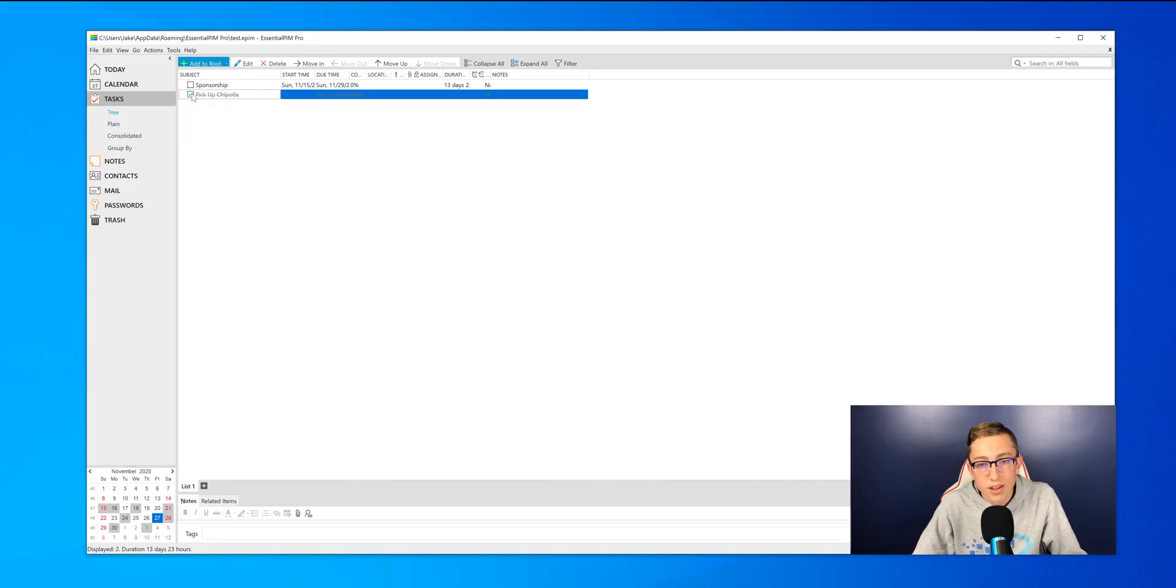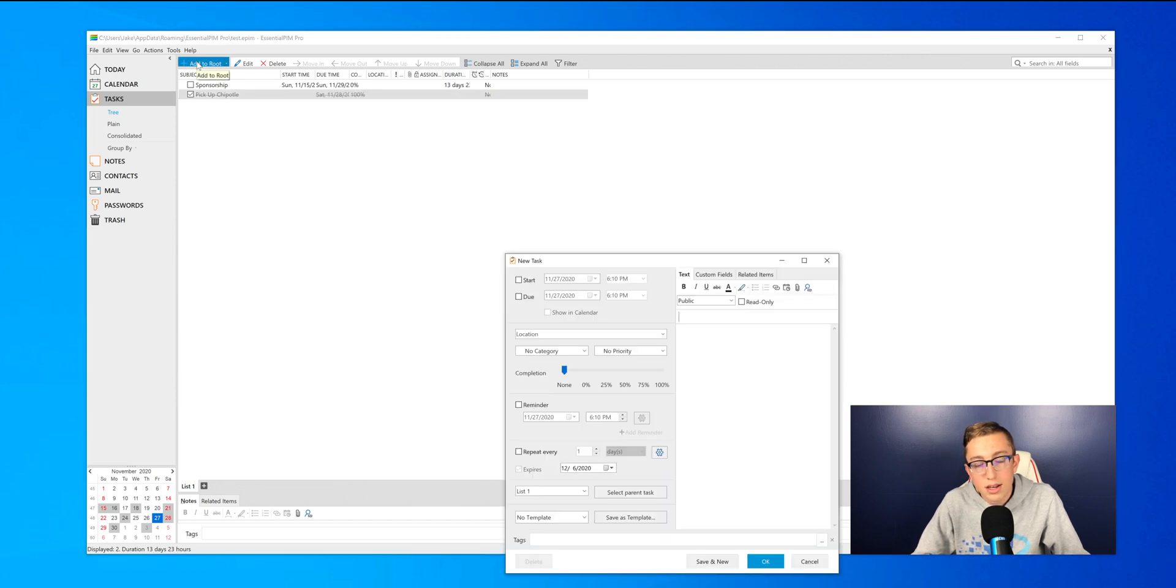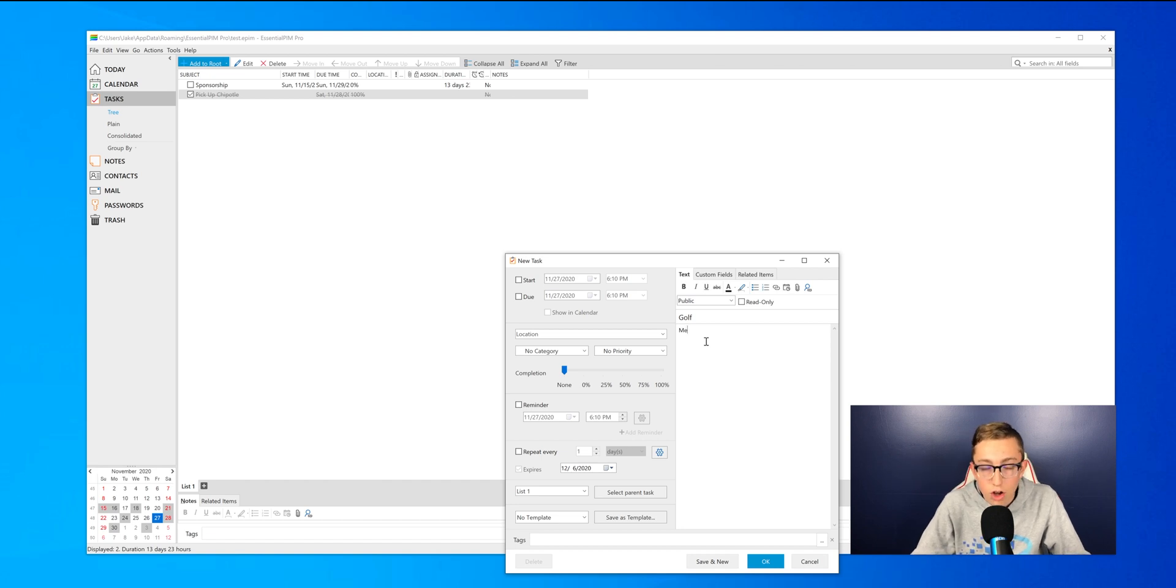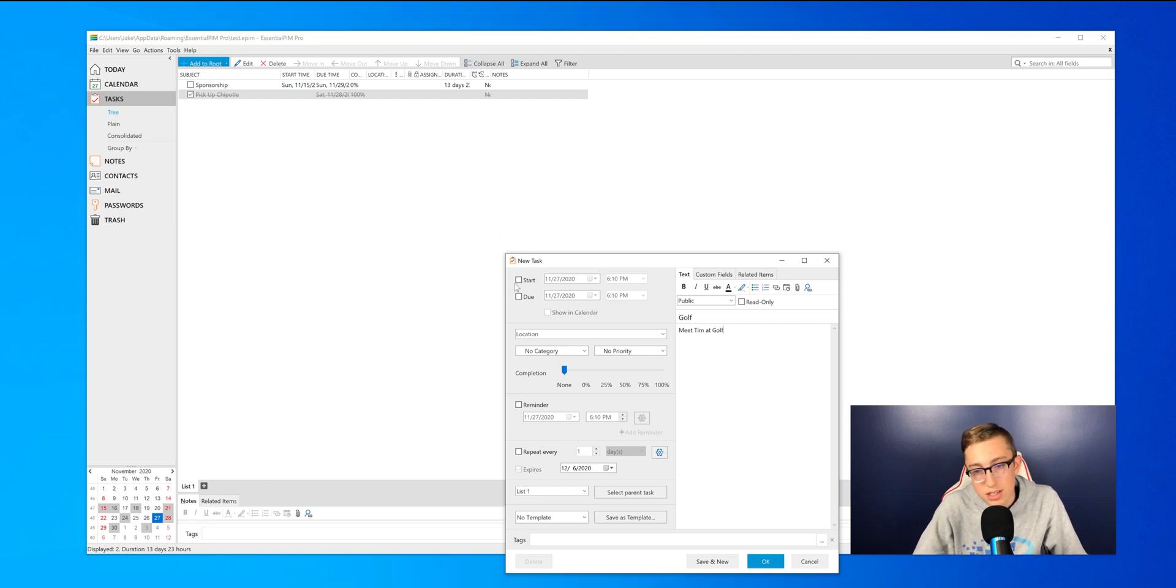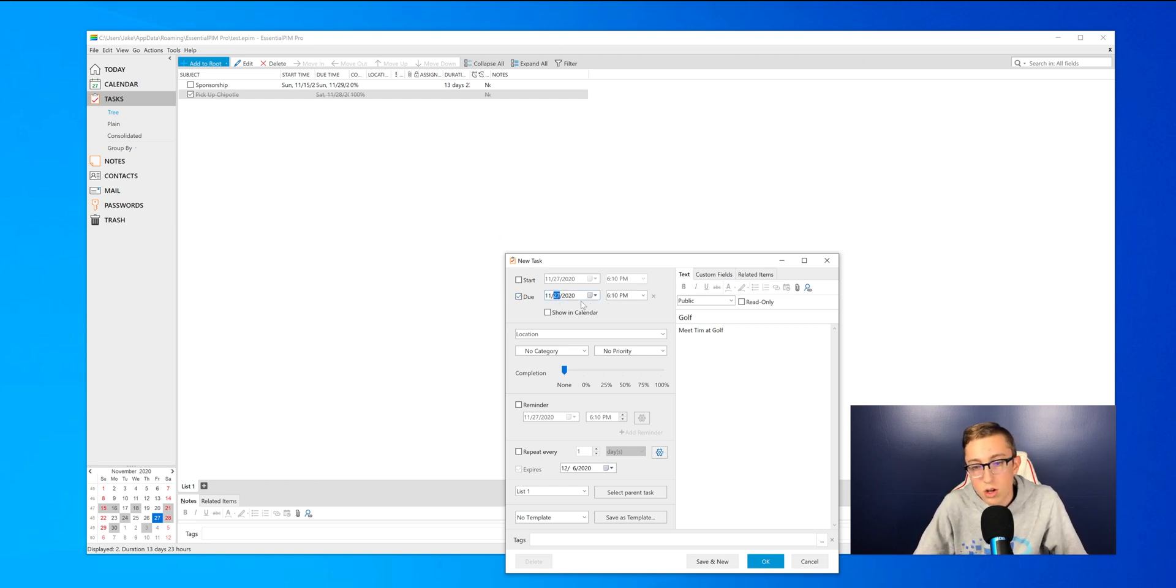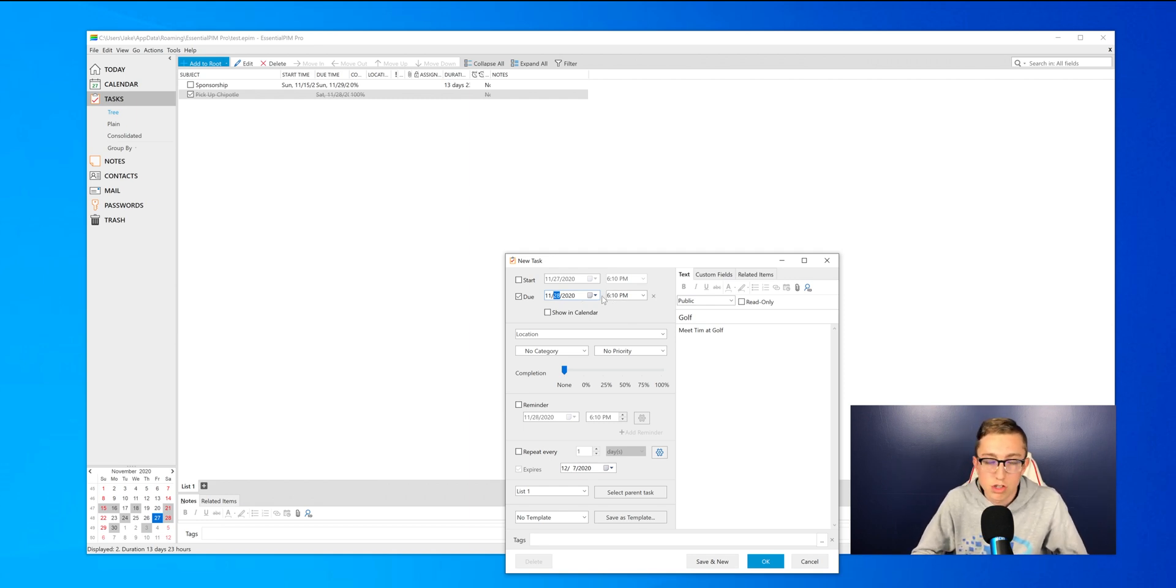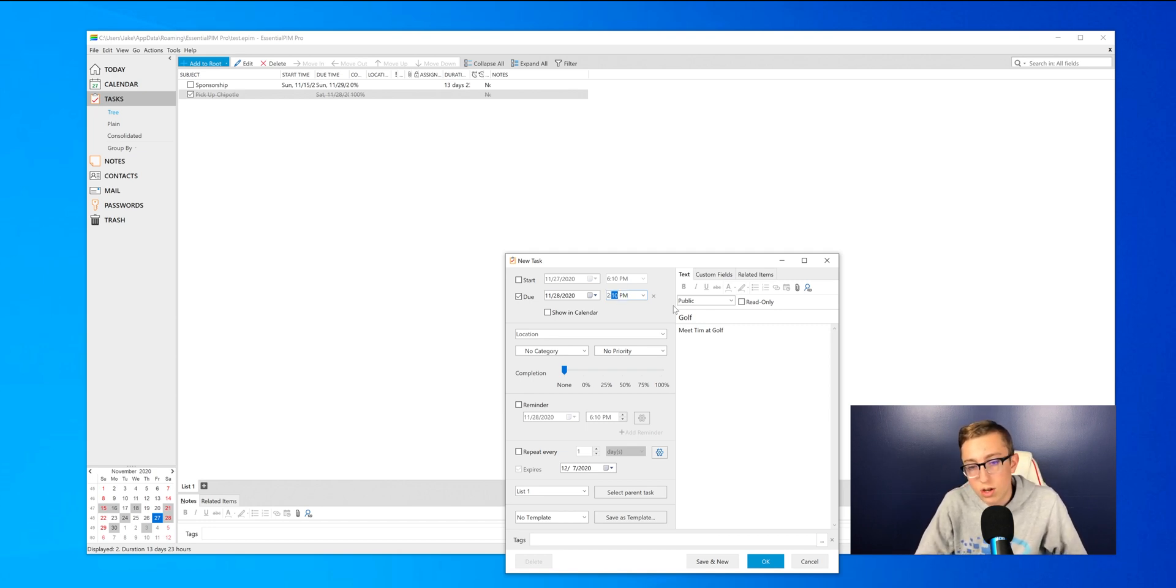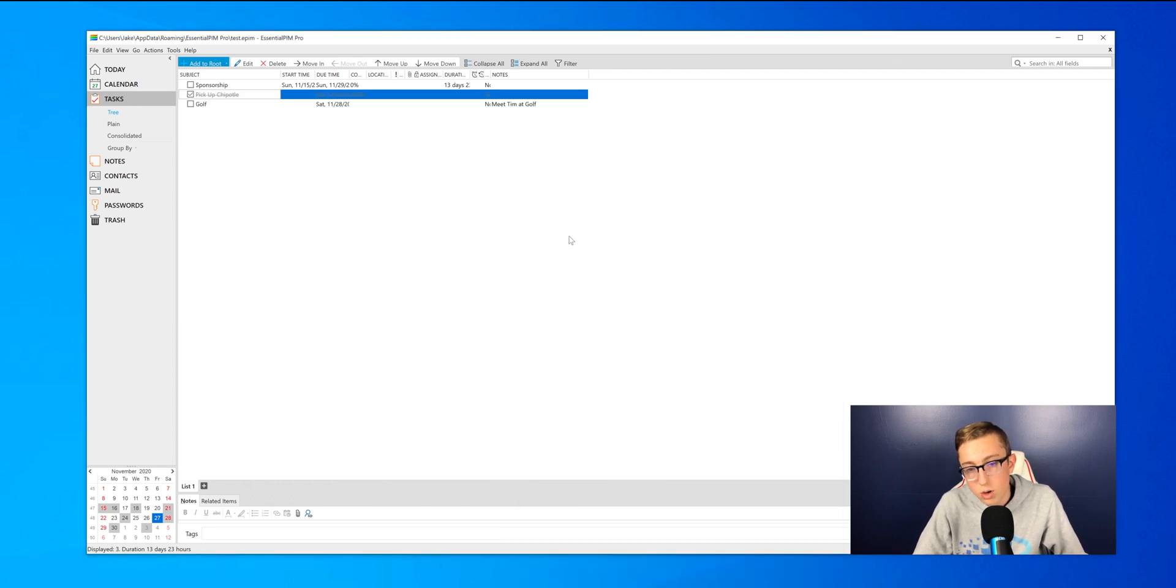Okay, so I'm back from Chipotle and I can check that off now. Let's say I want to add another task, you can press add to root. I'm just going to type in golf because I'm going to go golf later. So I'll type meet Tim from Talkin' Tech with Jake and Tim, so meet Tim at golf. Since there really is no start and end time, I'll just put a start time under do. I'll just say I'm going to go and meet him at 2 o'clock today. So I'll press OK.